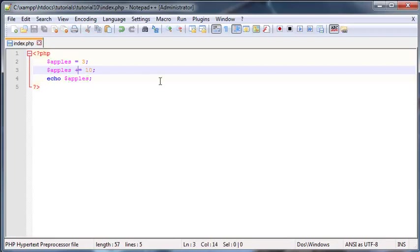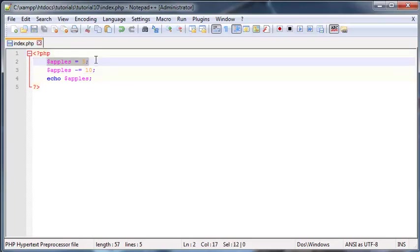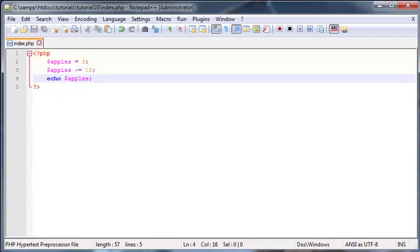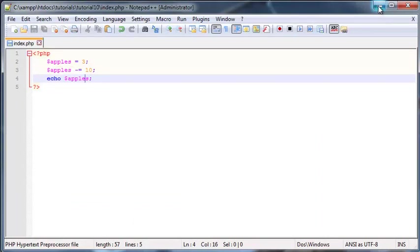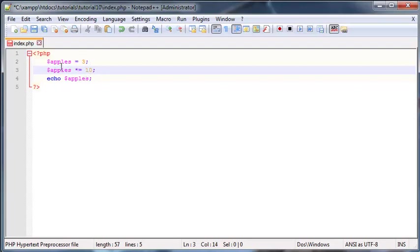So we know that we can use the plus and equals operator to add whatever this value is to the previous value of apples. Likewise we can also use the minus equals operator. What this will do is assign the value of 3 to apples and then subtract whatever's on this side of the equal sign, so subtract 10. We should print out an answer of negative 7. There we go, negative 7 printed out in the browser.